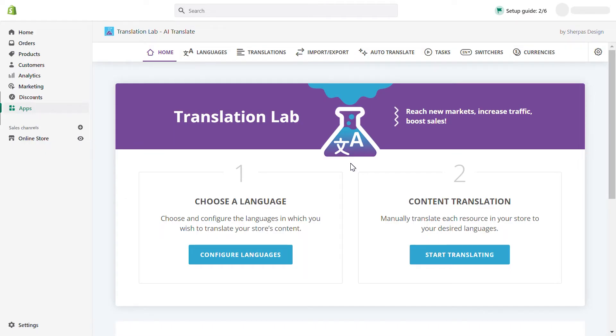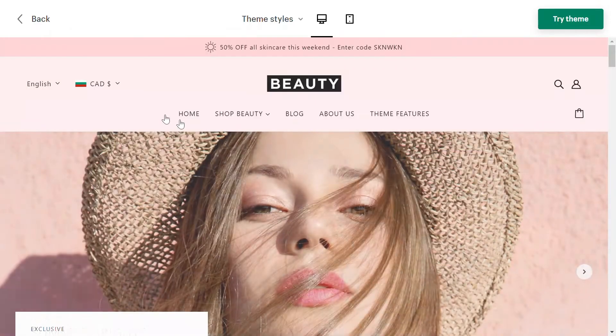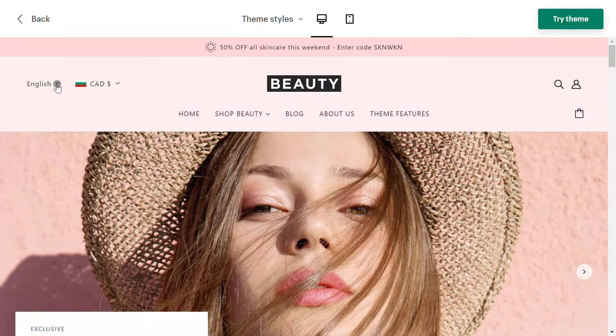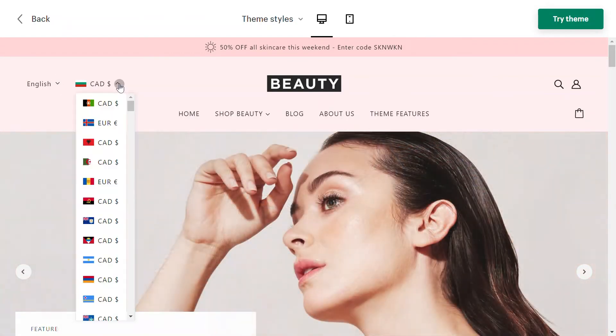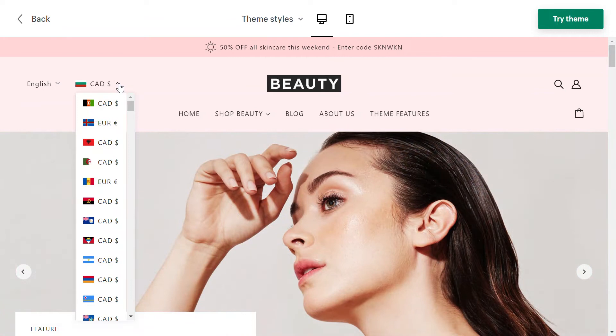Your Shopify theme usually comes with an already integrated language switcher. The language switcher can be located in the theme header or theme footer, as shown in these examples.